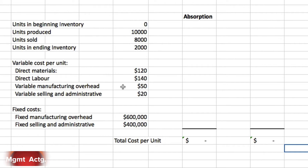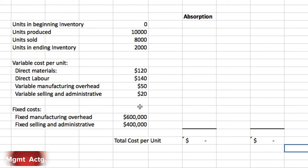Variable manufacturing overhead per unit is 50, and variable selling and administrative costs per unit are 20. Then we have total fixed costs: fixed manufacturing overhead and fixed selling and administrative. I've put these in dollars — the question is stated in rupees — but all I've done is change the currency; the end effect will be exactly the same.